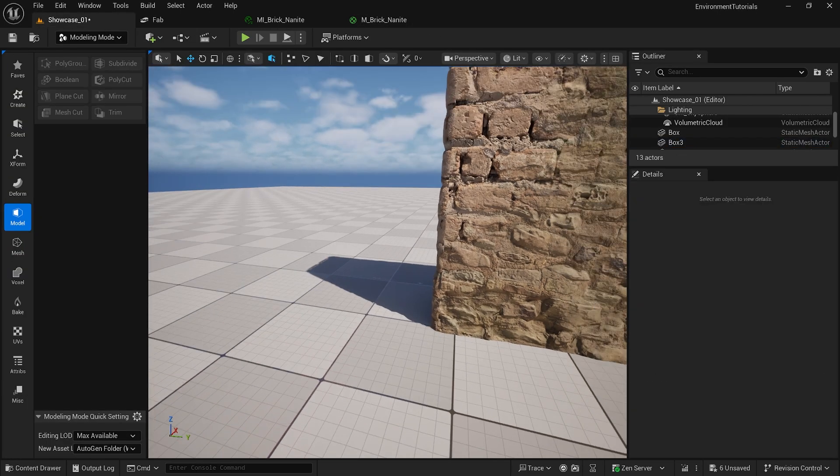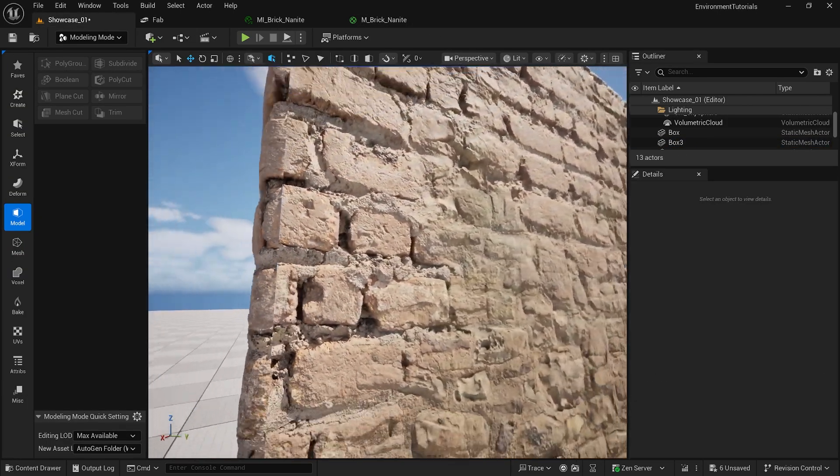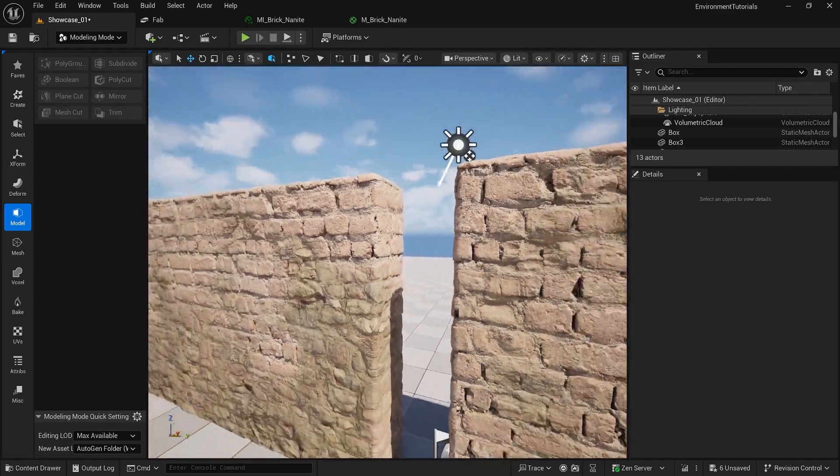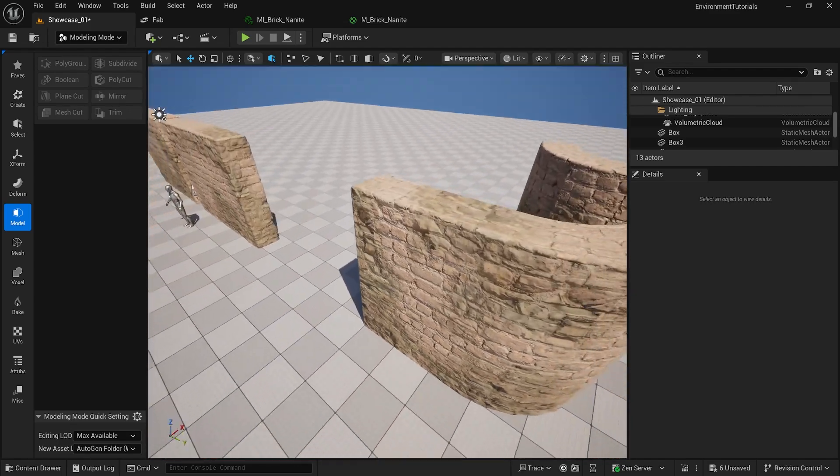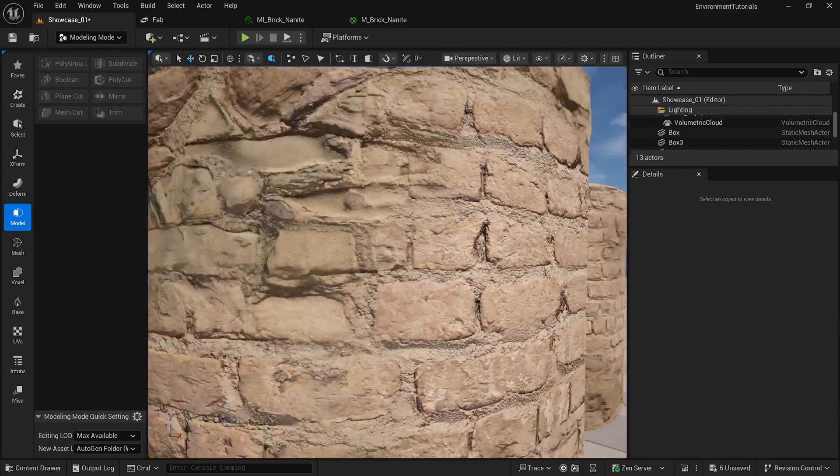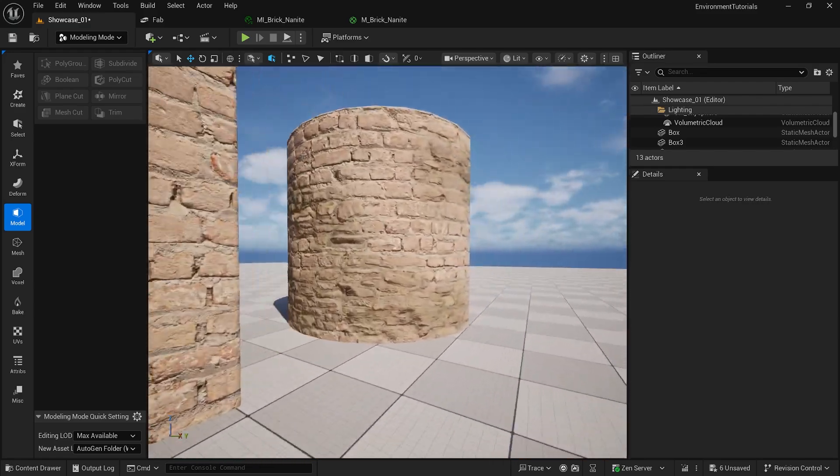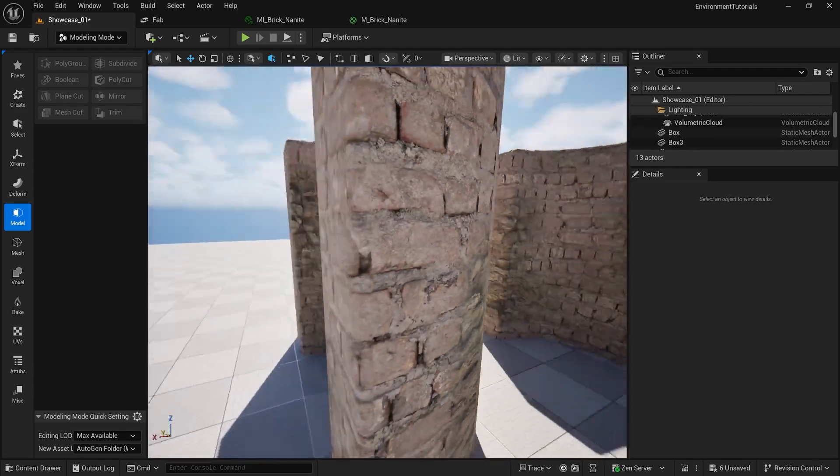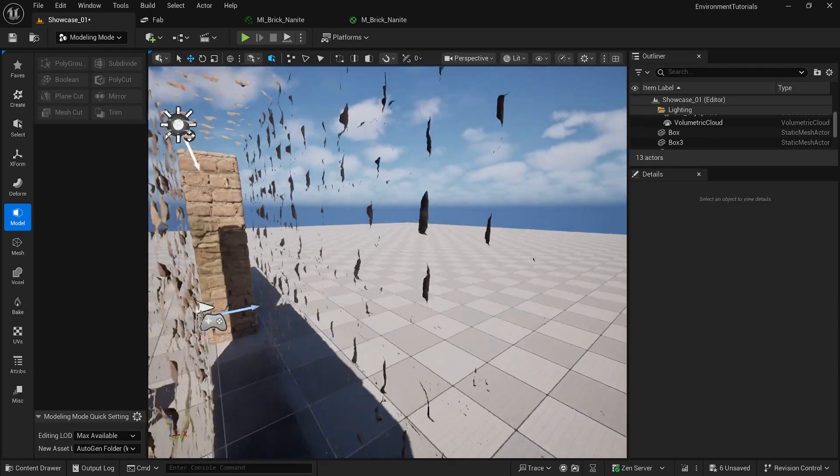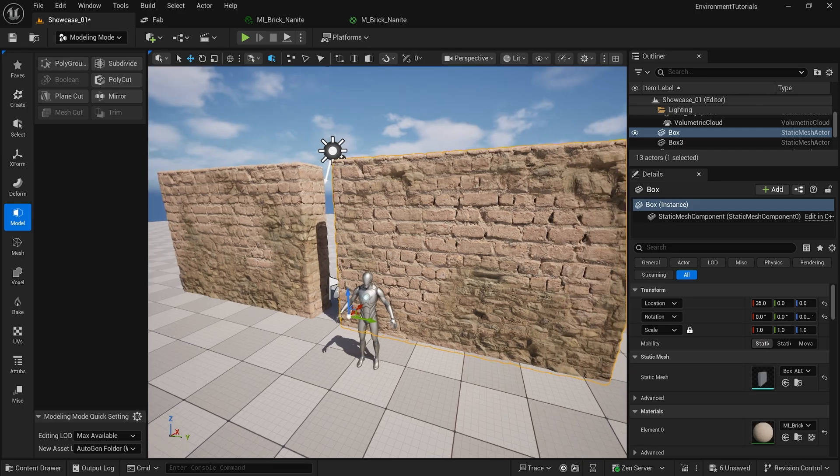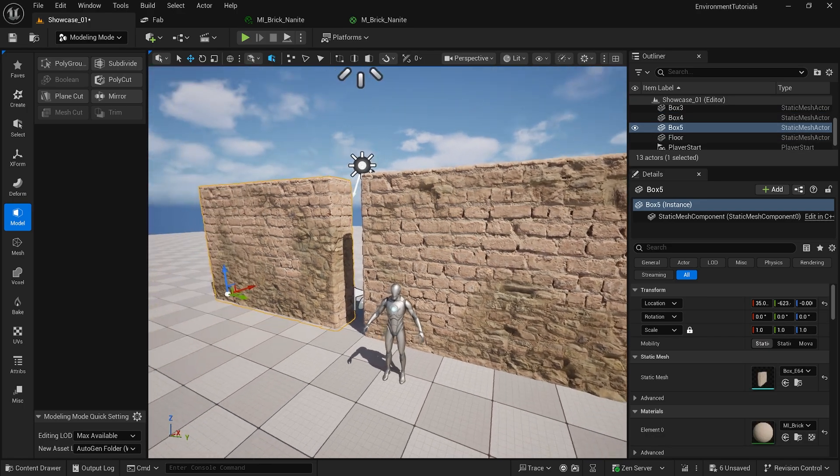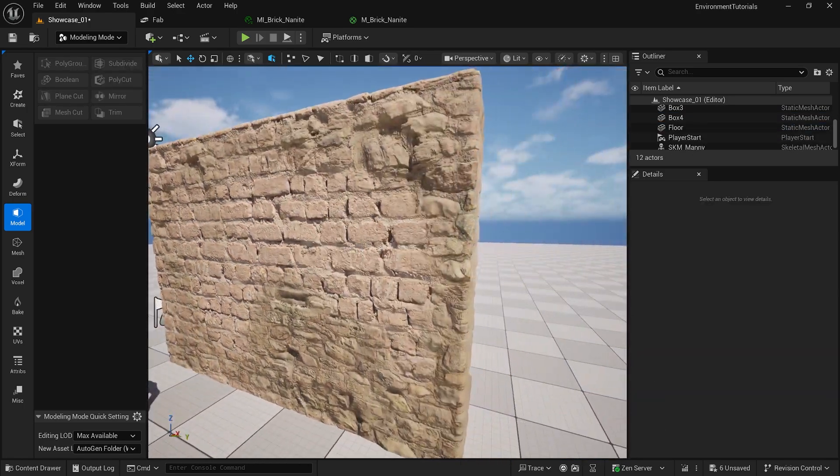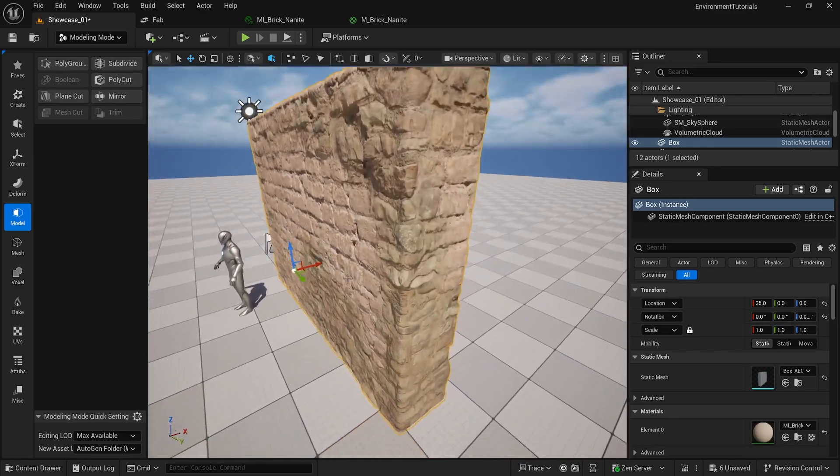As soon as you do the bevels you can do your UVs, make sure everything is connected, and after everything is connected then you're going to have a result like this. You can even use the modeling tools to blend, distort this mesh and have like different sets of modular kits.